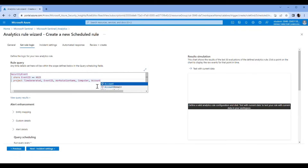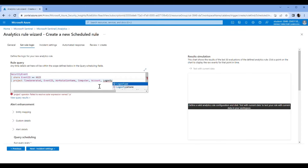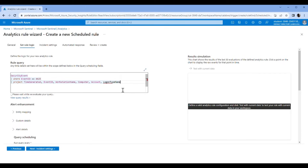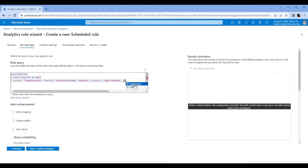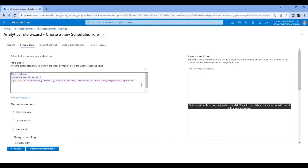Account, LogonType, IPAddress. And then pipe again — extend.